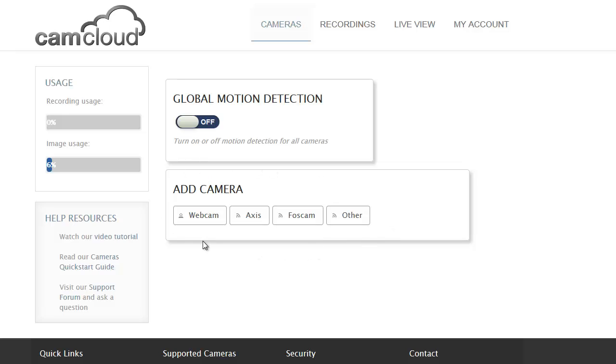There are a variety of different cameras supported by the service. We support connected webcams, so this would be a USB webcam that you would use with Skype, for example.